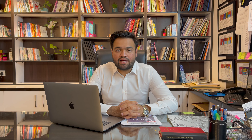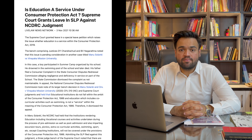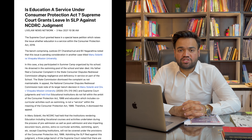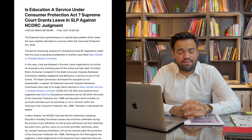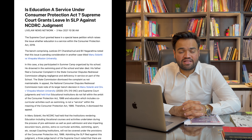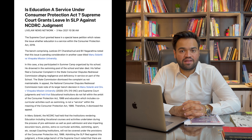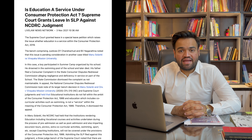Haal hi mein do kaafi important developments hue consumer sector ke andar jis se main aapko avgat karana chahta hoon. Sabse pehle hum baat karte hain Lucknow shehar ka ek case hai jiska naam Manu Solanki and Others versus Vinayaka Mission University. Is case ke chalte hue Supreme Court ne is baat ko examine karne ke liye tayyar ho gaya hai ki education is a service which falls under the Consumer Protection Act 2019.